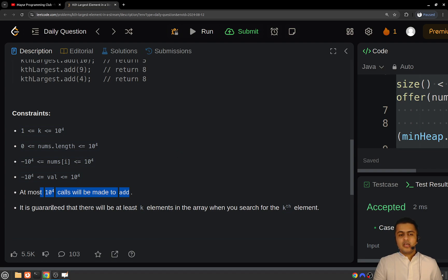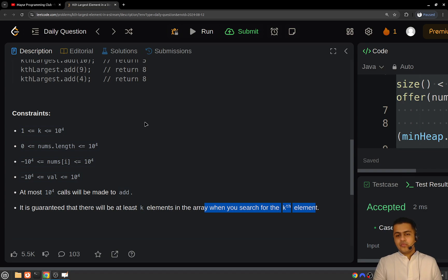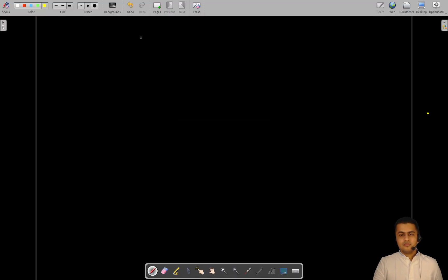It is guaranteed that there will be at least k elements in the array when you search for the kth largest element. So you need not worry about not having sufficient elements — you will always have sufficient elements. Without further delay, let's see how we can solve this problem. We will be using the concept of heaps.